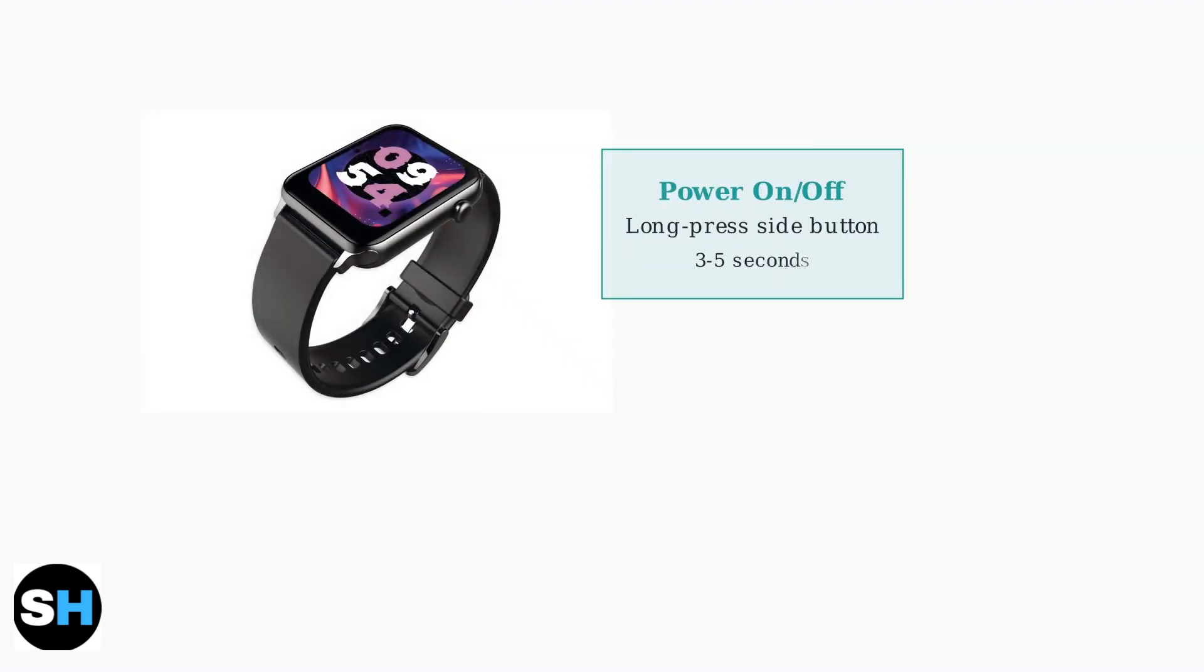The Apex Fit E02L smartwatch has simple controls for everyday use. To turn the watch on or off, long press the side button for 3 to 5 seconds.